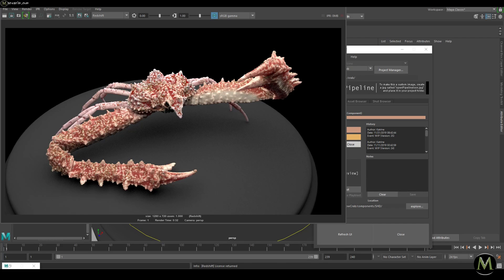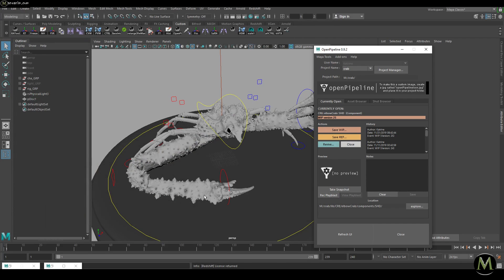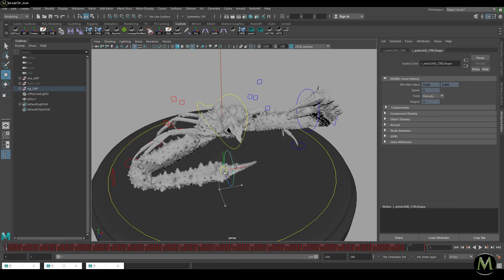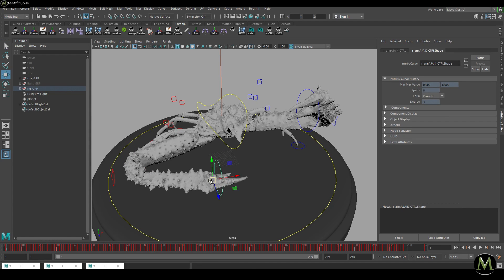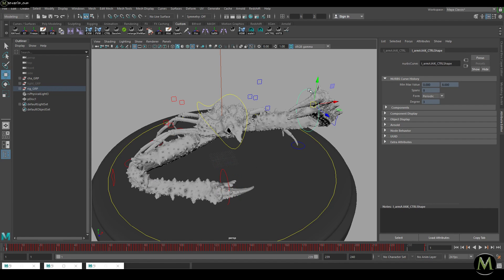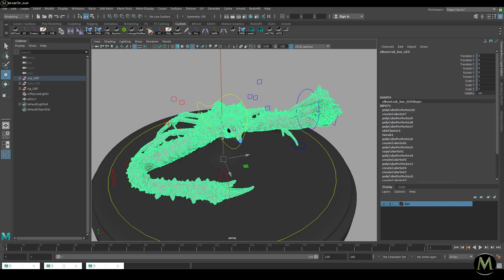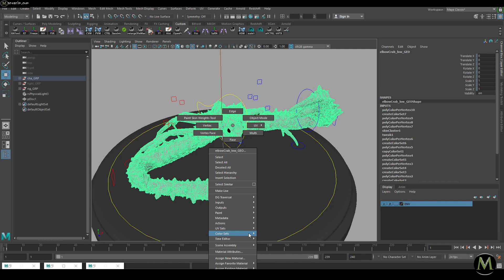In this class I want to show you how I mask out different parts of this crab. I want to emphasize that this trick actually works in animation as well, which is why I animated the character a little bit here. What we're going to use is color sets for creating masks.